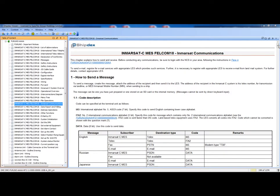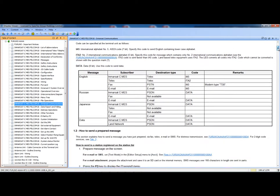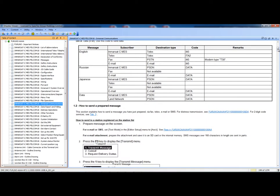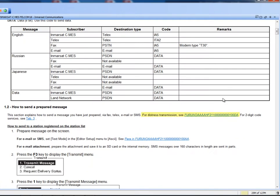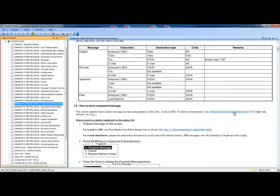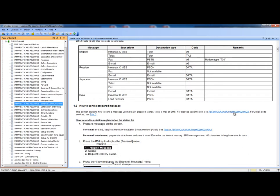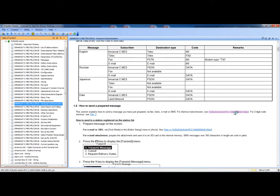A more complex descriptive data module is the Inmarsat Communications. In this data module, we can see, just as an example, that this paragraph is referring another data module for more information. Clicking on this hyperlink, the viewer goes to the referred data module and shows its content.